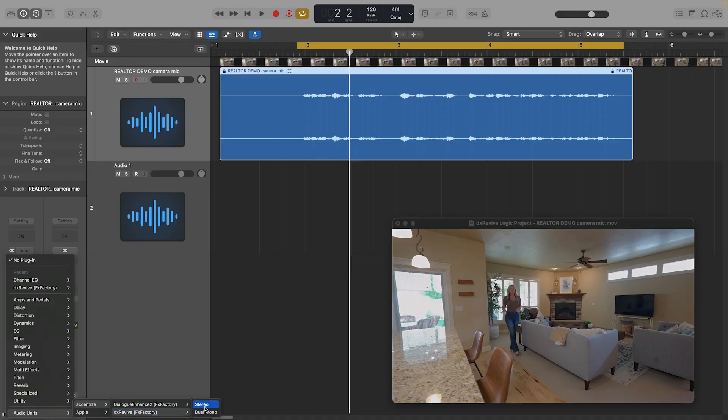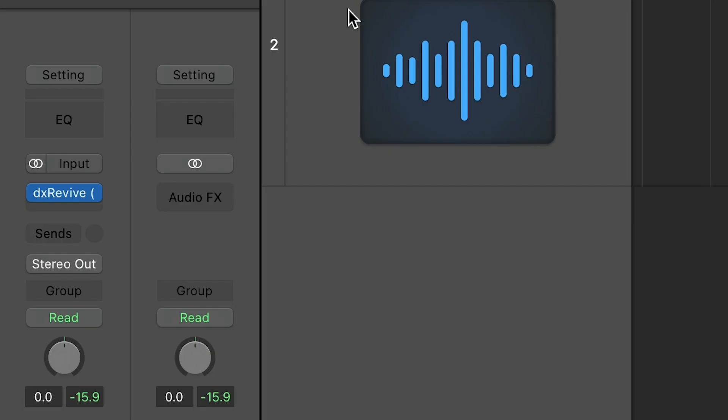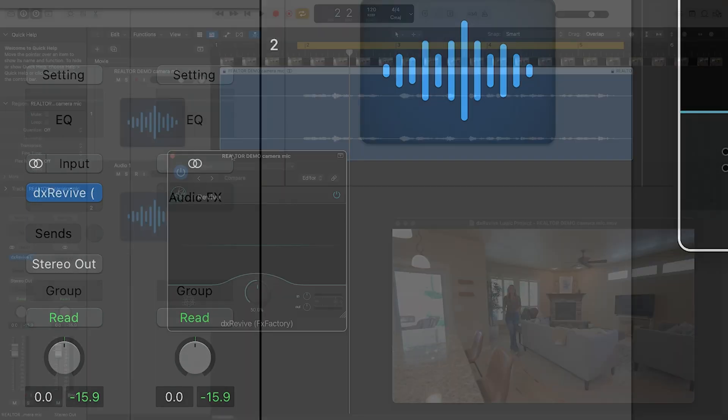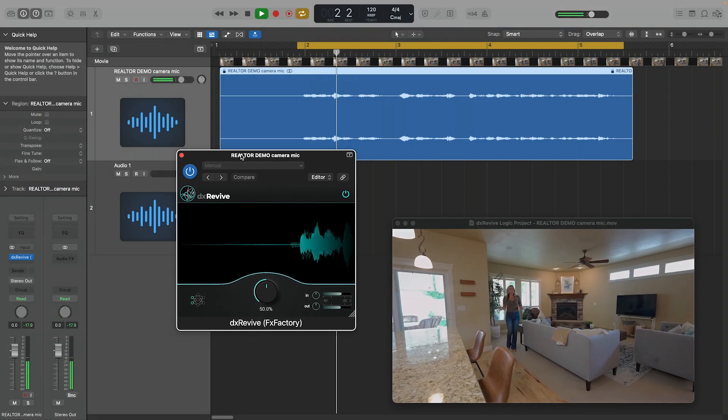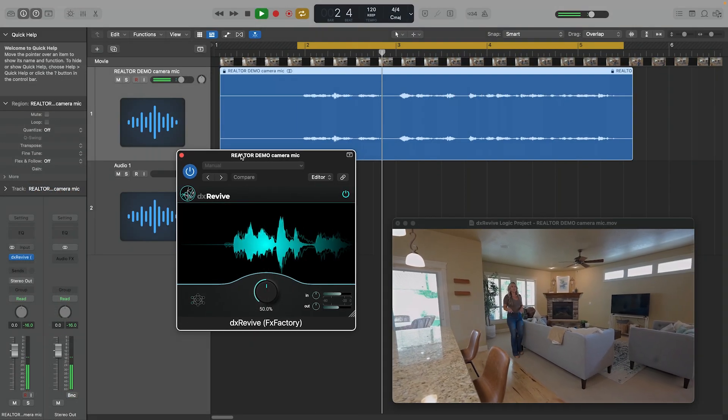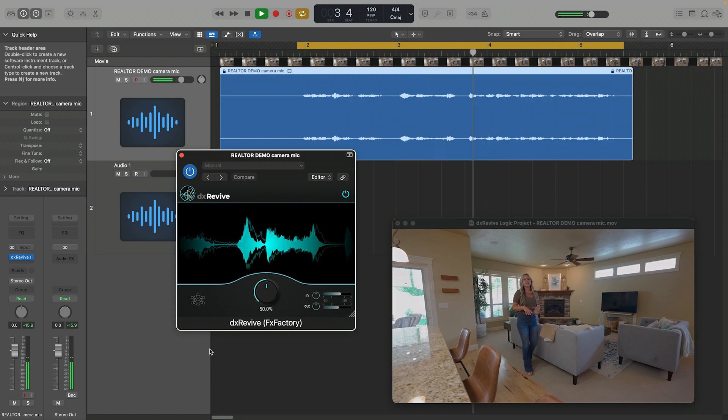I'll drop DX Revive on it and launch the UI by clicking on the button. Immediately it will sound better, as DX Revive can do a lot of the work for you automatically.